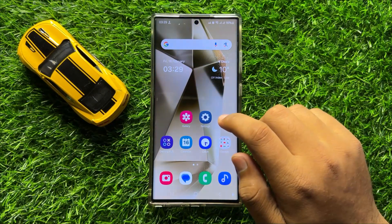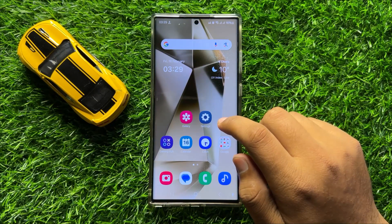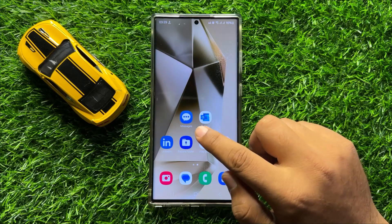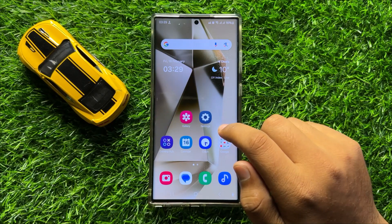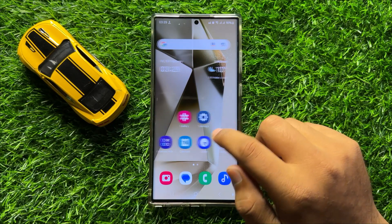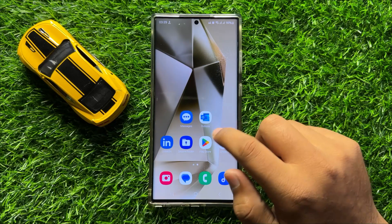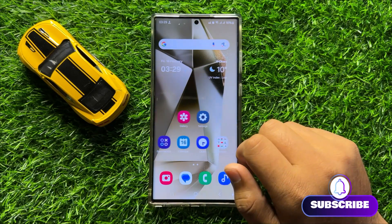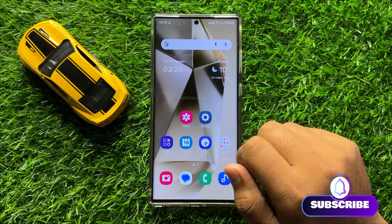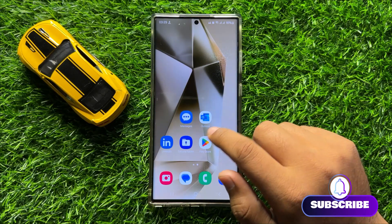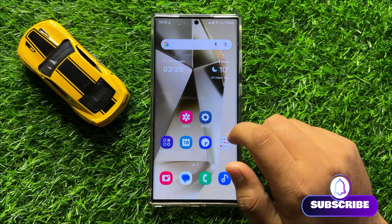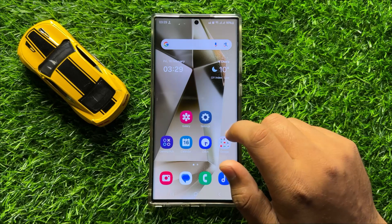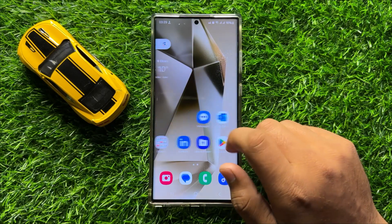Hello everyone. In this video I will show you how to show or hide text messages notifications on the lock screen in Samsung Galaxy S24 Ultra. Before starting the video, don't forget to subscribe to the channel and also press the bell icon.